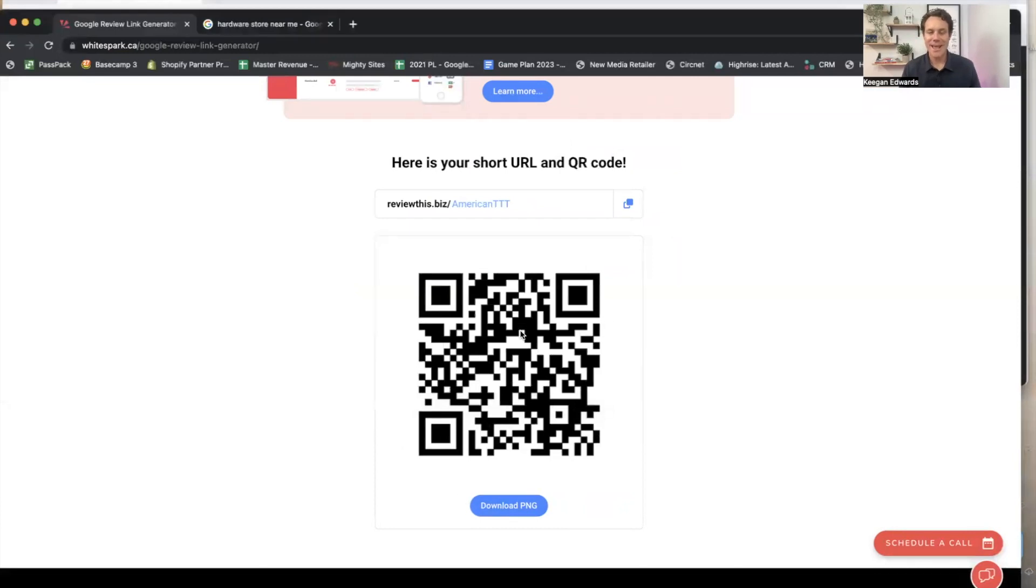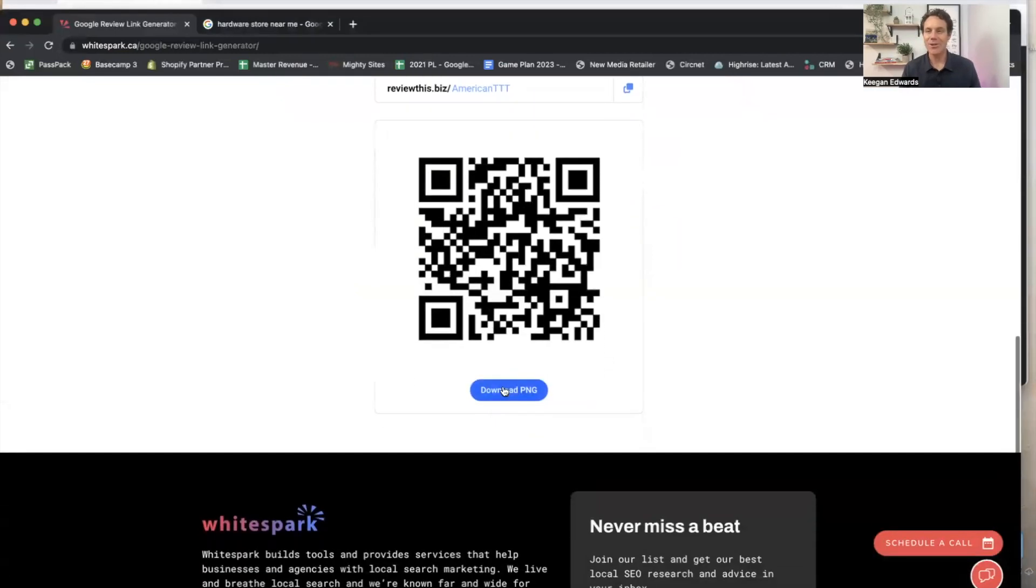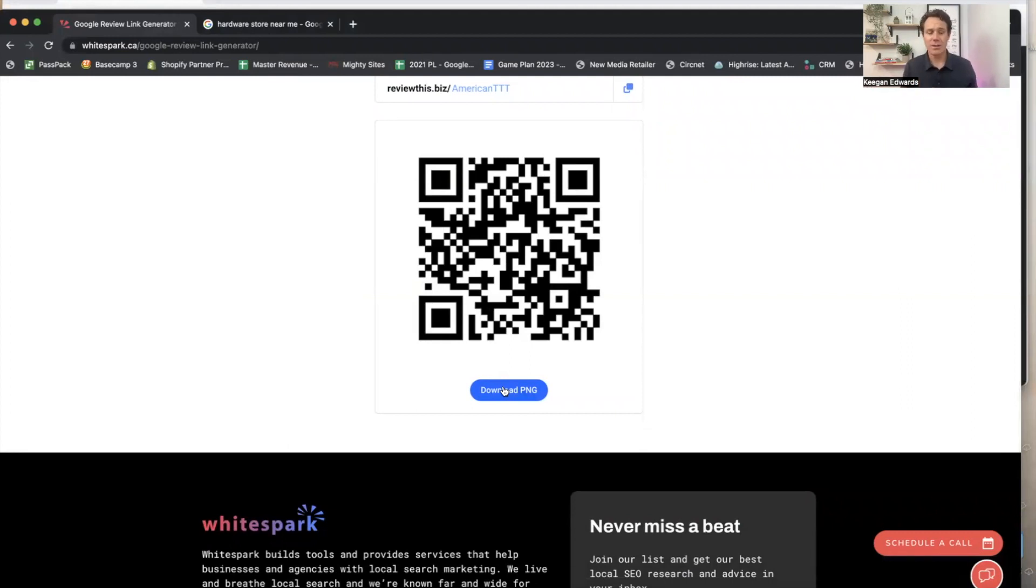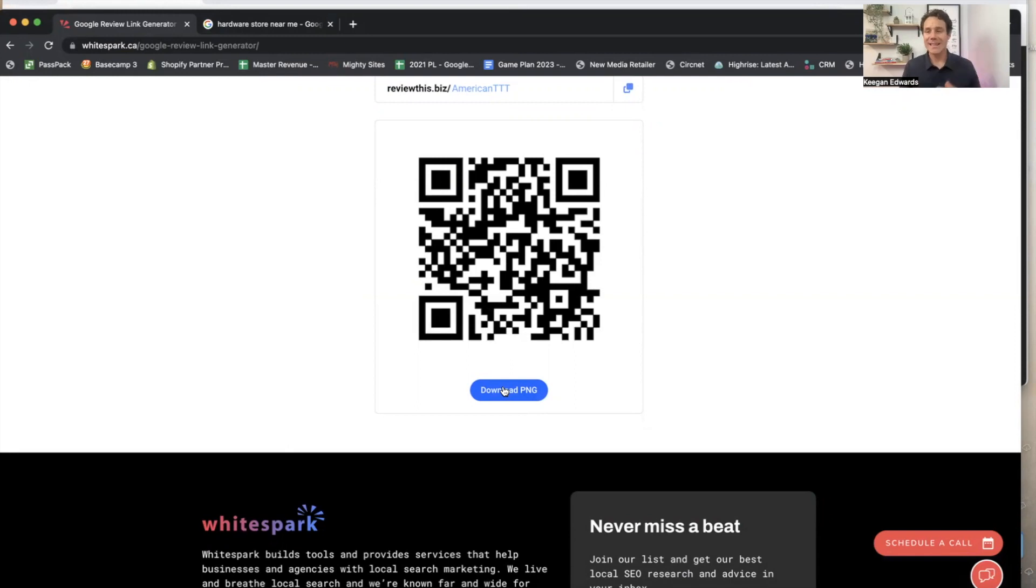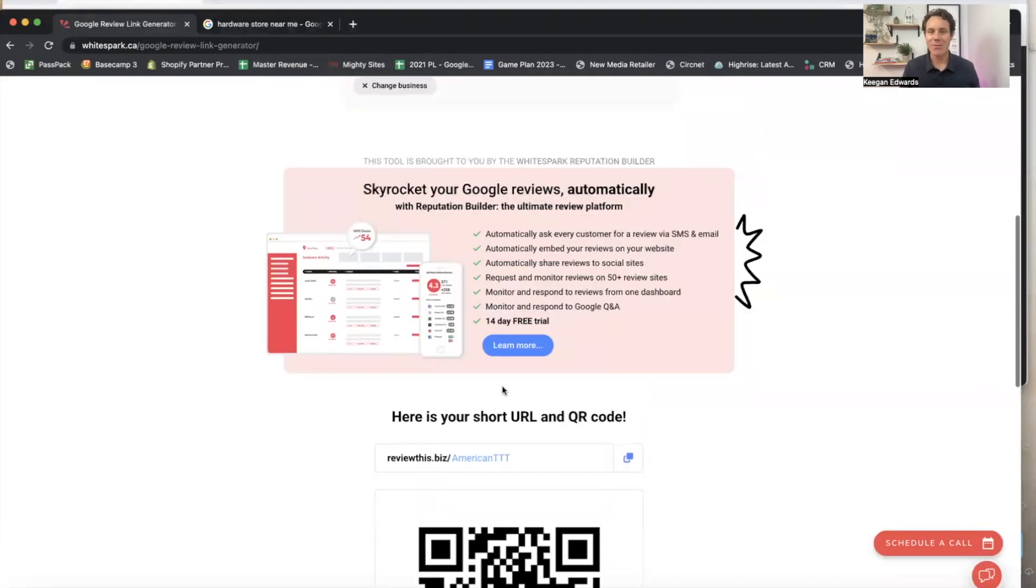You also get a QR code that you can just download and print off, add it to things. So people can just scan your QR code at the register or after completing service. You can put it on your receipts and they can leave a review that way too.